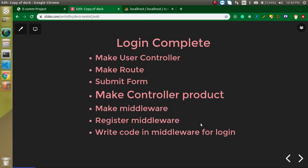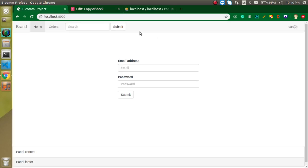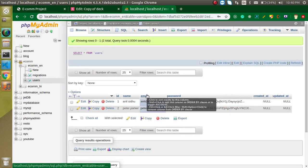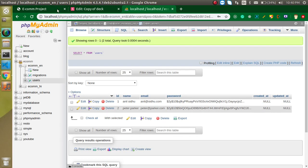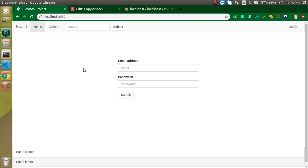Hi everyone, welcome back to my channel. My name is Anil. In this Laravel project, we have completed our login page, header, footer, routing, and database configuration. In this video, we are going to complete our login process. We will enter an email address and password, check it with the database, set it in the session, and ensure a logged-in user cannot see the login page again.